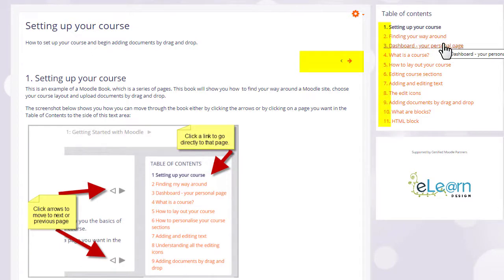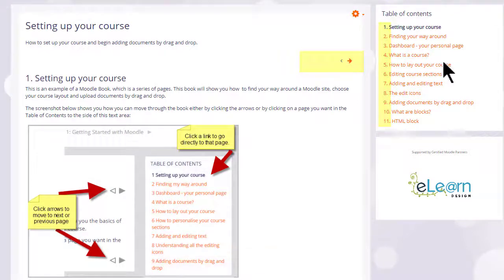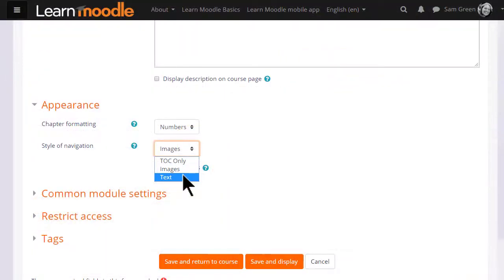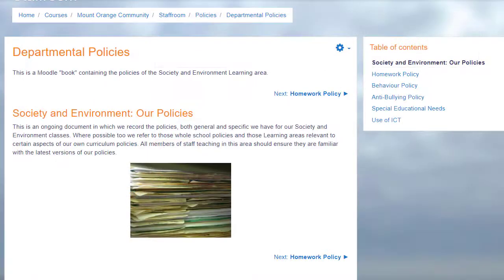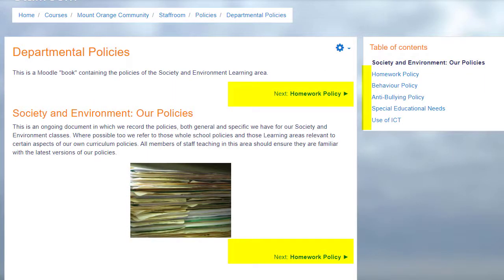They are using numbers for chapter formatting or you can also choose text. That means the names of each chapters are shown as you can see again in our departmental policy document which has no numbering.